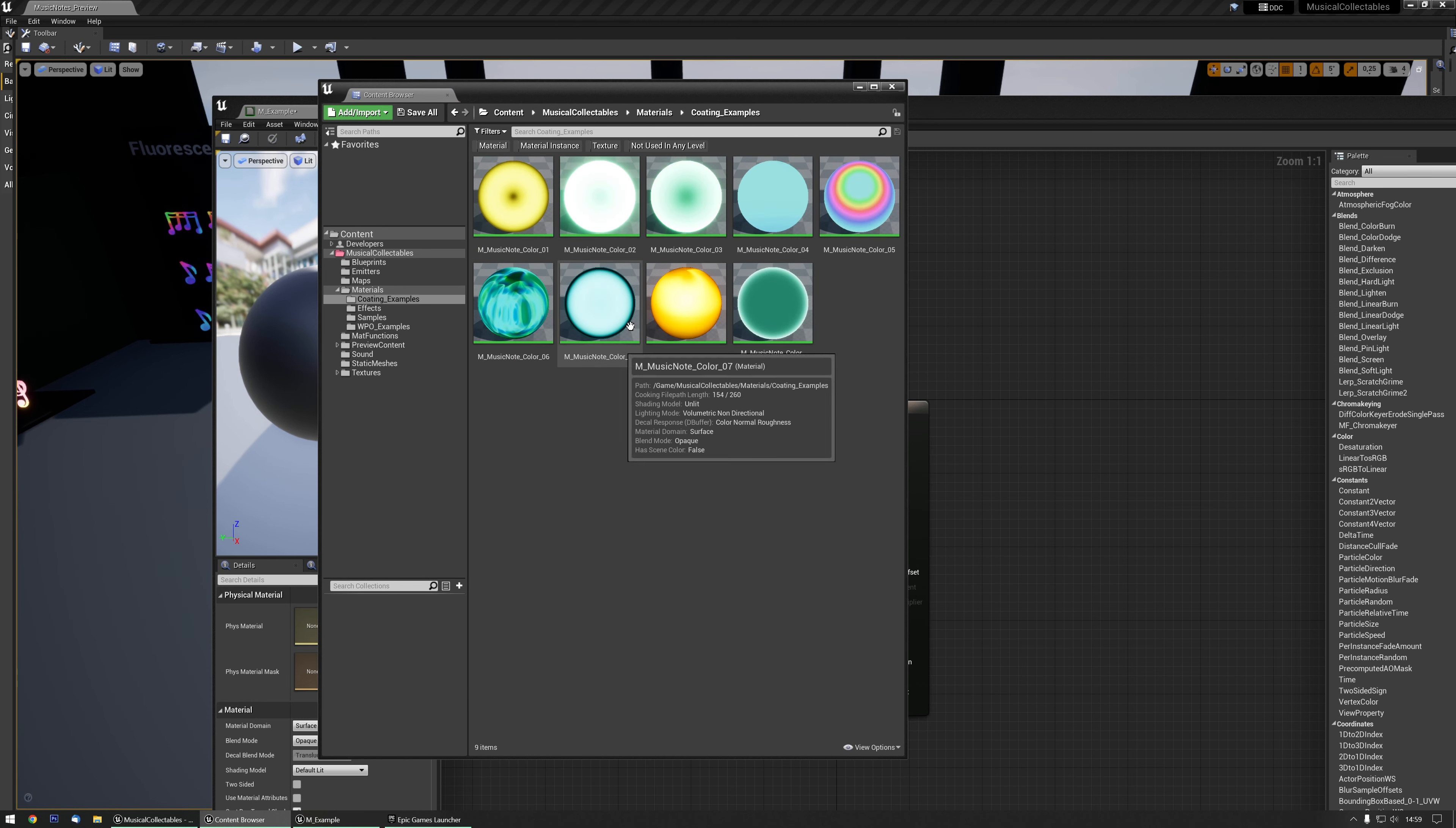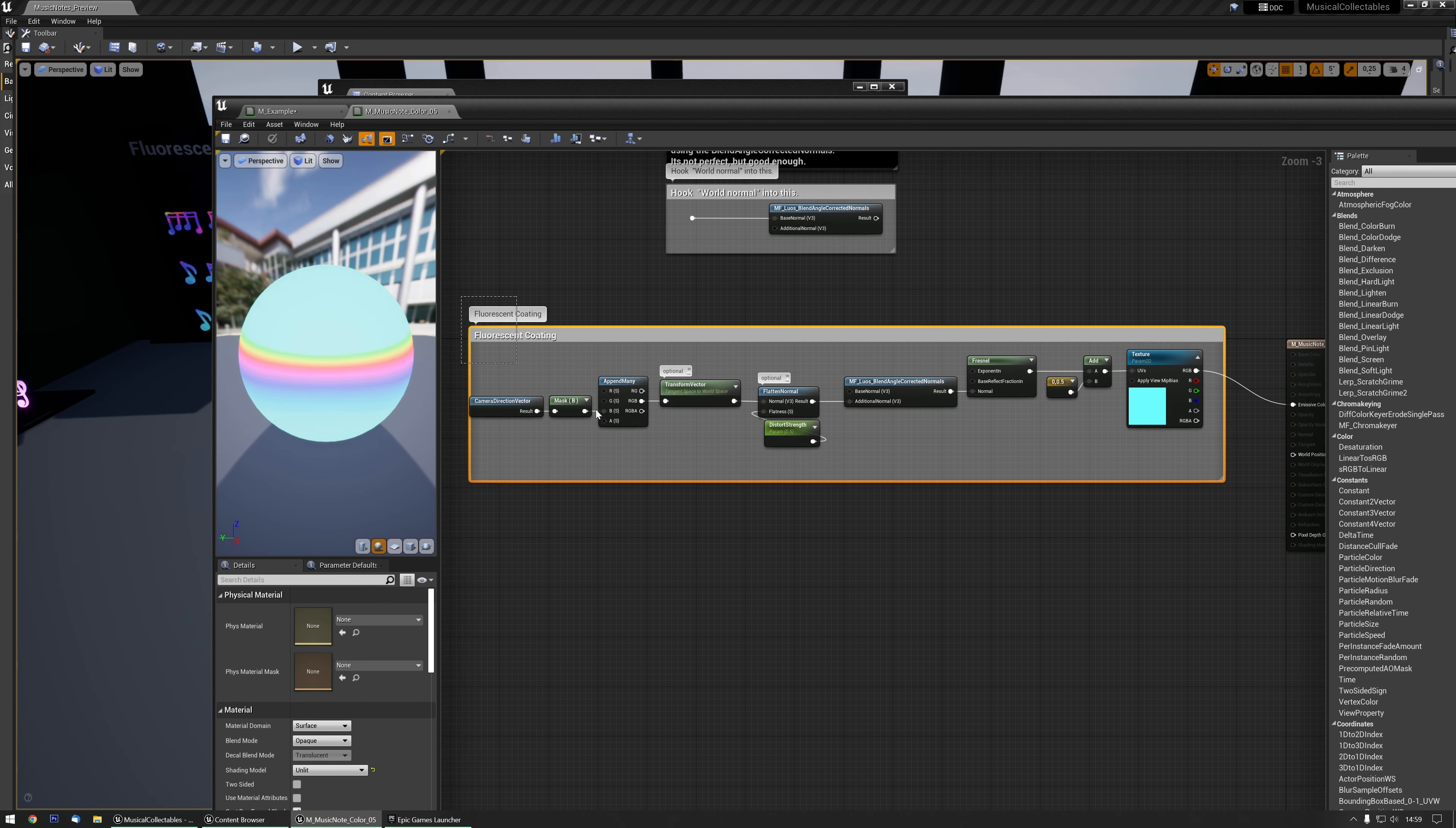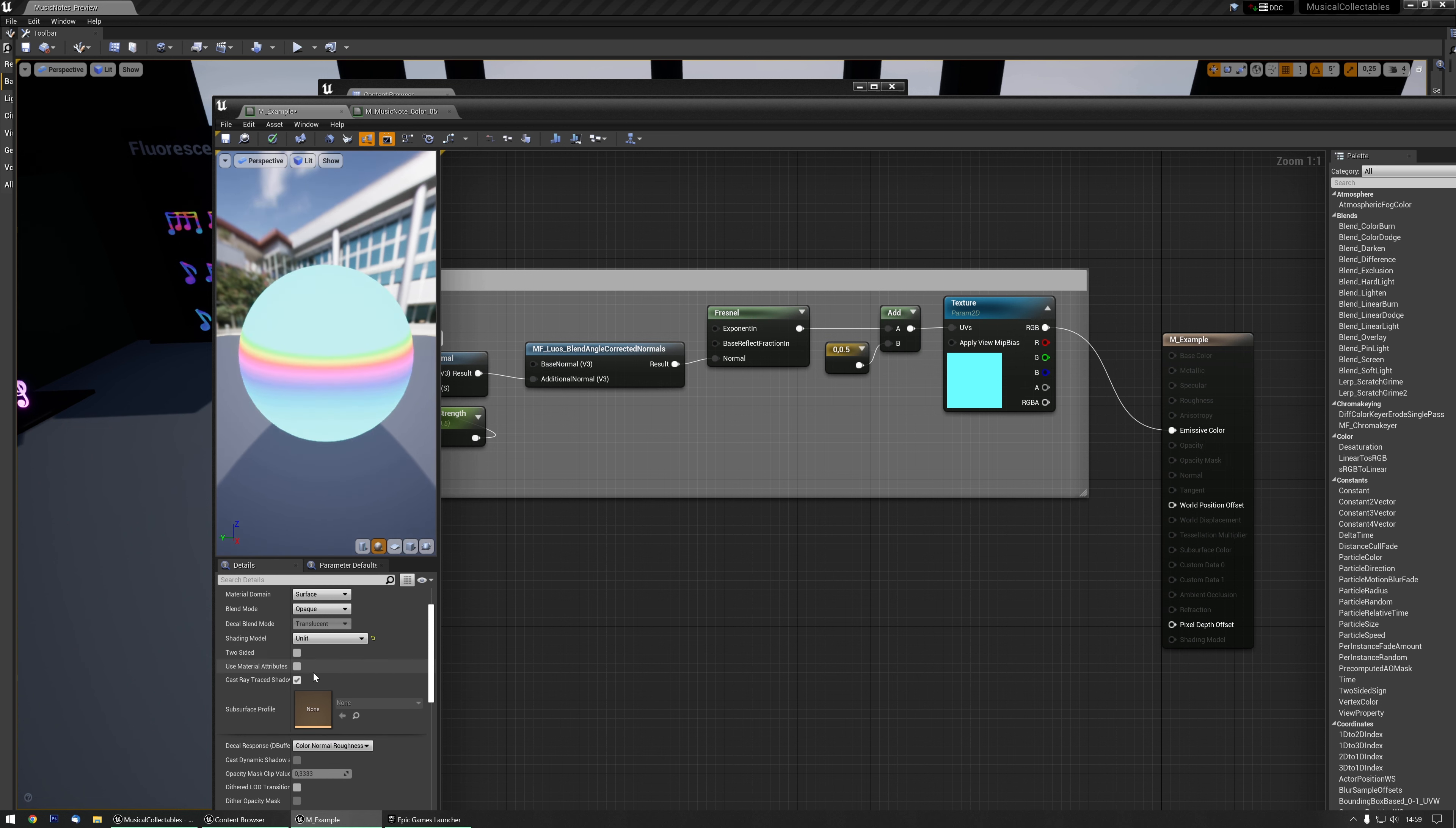Let's say I want one of the coatings. I have a few pre-made and you can easily select those. I really like the Musical Note Color 5, so let's pick that one. All I need to do is basically copy this, Ctrl+C, and then paste it in the Example.